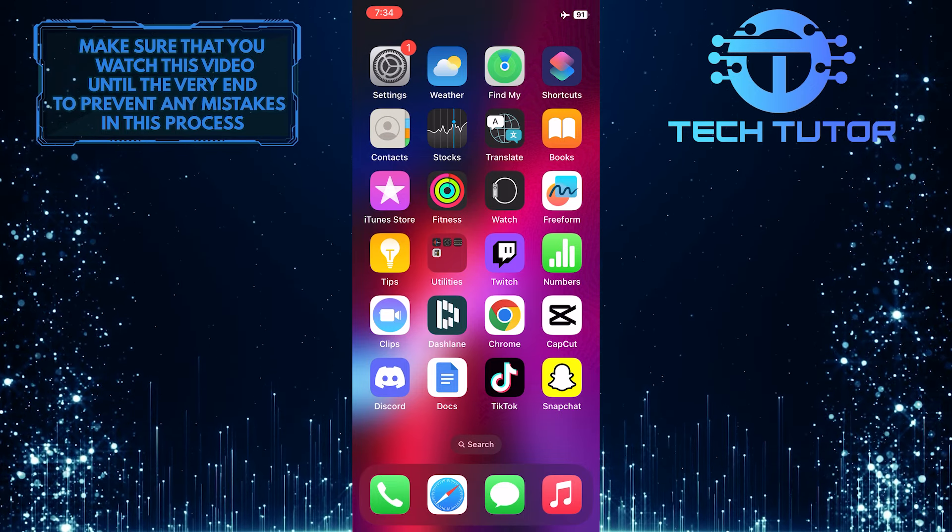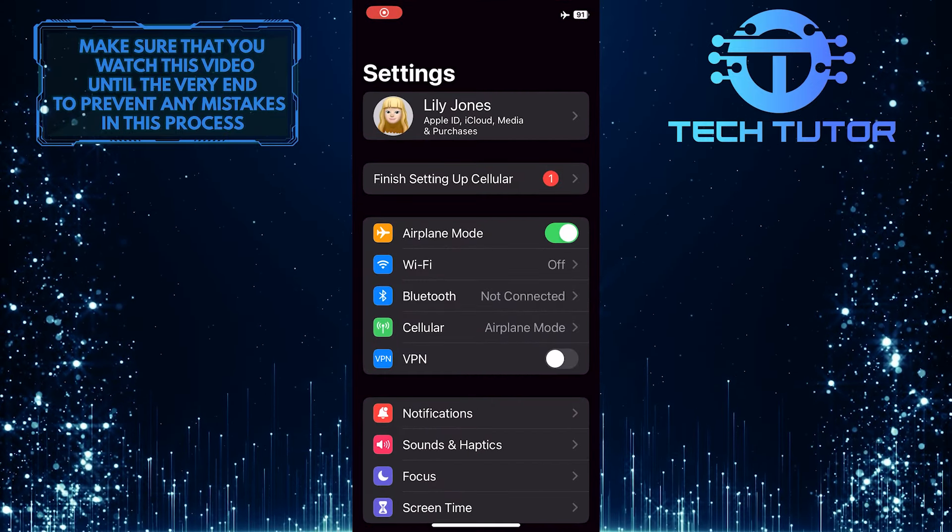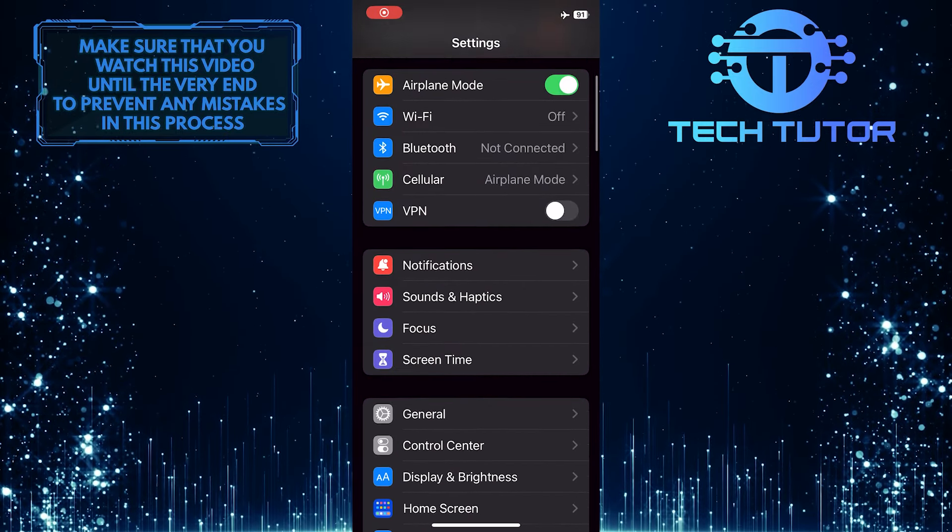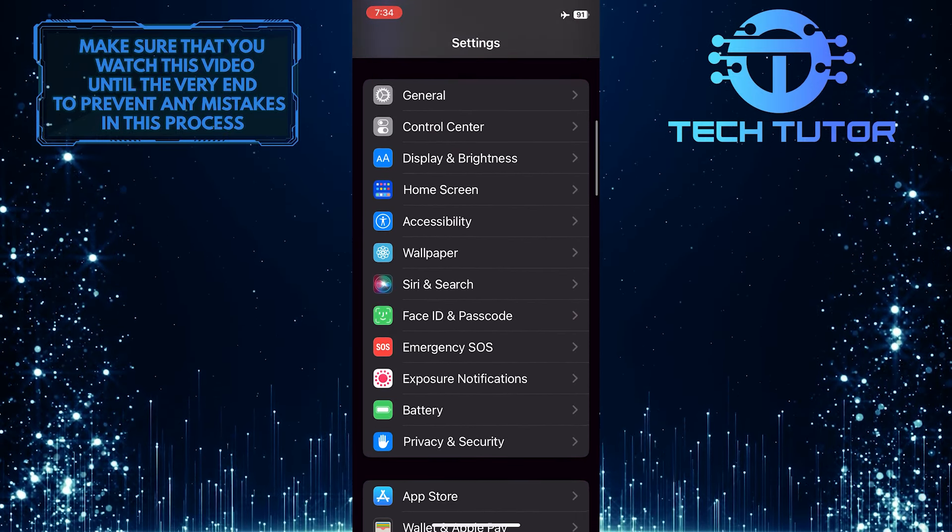To get started, open up the Settings app on your iPhone, scroll down a bit, and tap General.